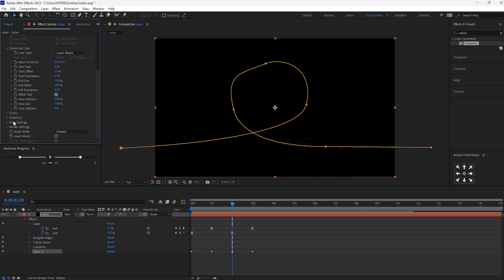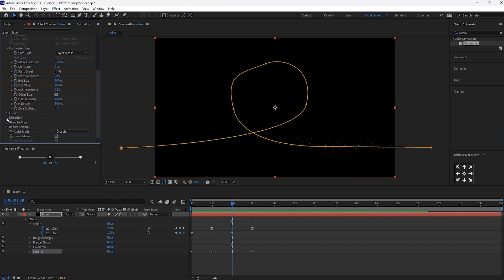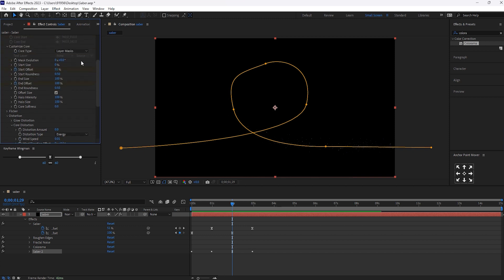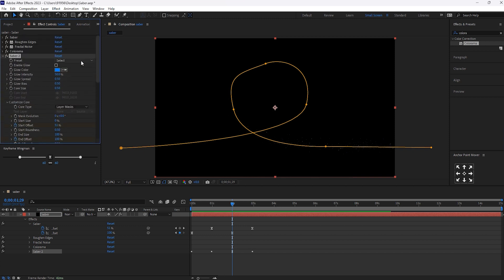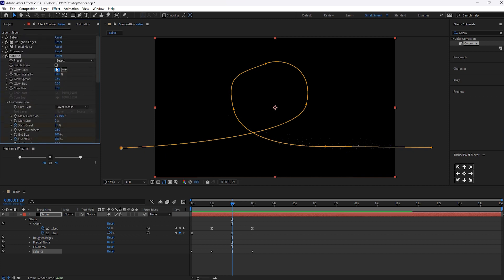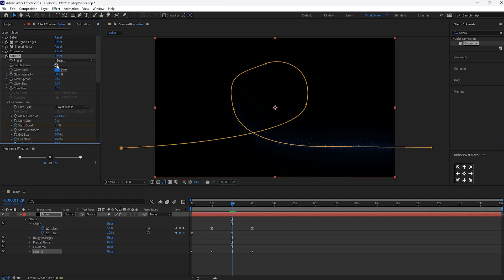And open the distortion. And you know, core distortion will make it to 0. And click on this enable glow. And core size, keep it to 4.